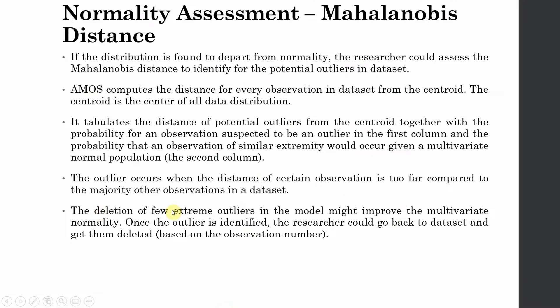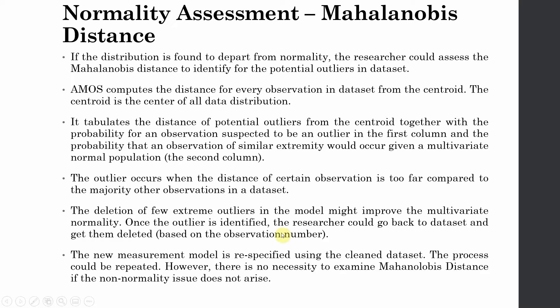The deletion of few extreme outliers in the model might improve the multivariate normality. Once the outlier is identified, the researcher could go back to the data set and get them deleted - that is your observation number. So once you get these squared values and once you decide to delete it, just go back to SPSS, look at the observation number and delete it. The new measurement model is re-specified using the clean data set. Now you need to rerun your model.